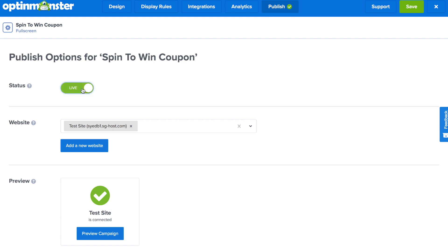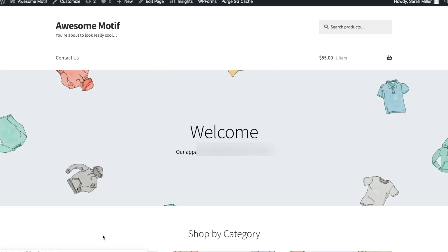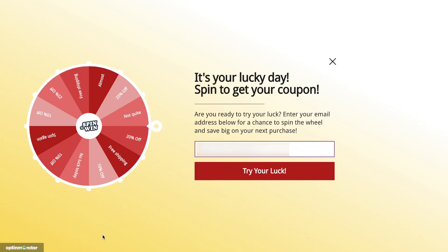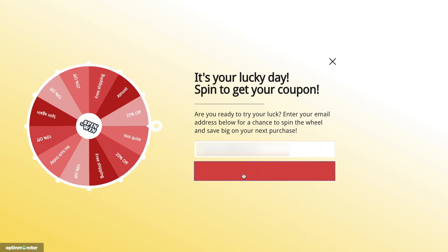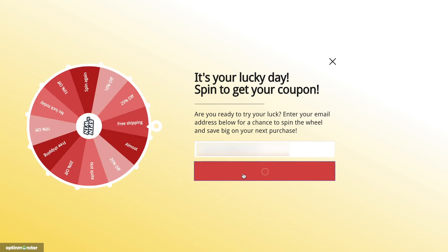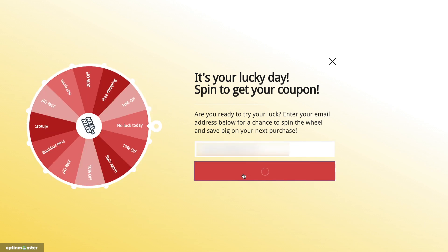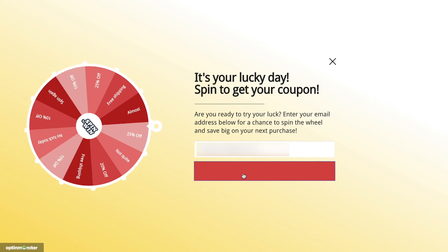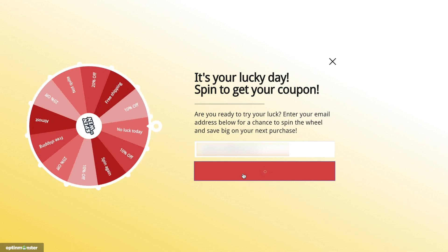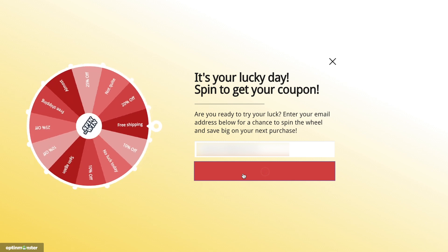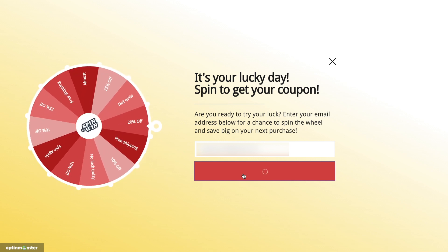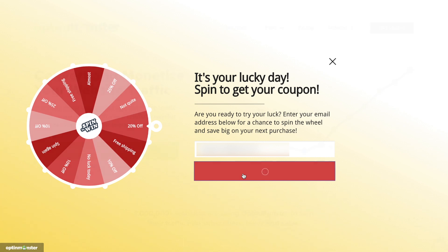you'll simply toggle from pause to live. Here I'll show you what it would be like to preview the campaign, but this won't show according to your display rules — it will just show from your homepage. Once you've toggled to live and saved your campaign, it will automatically be published to your WooCommerce store, ready to get you more sales, reduce cart abandonment, and grow your email list.